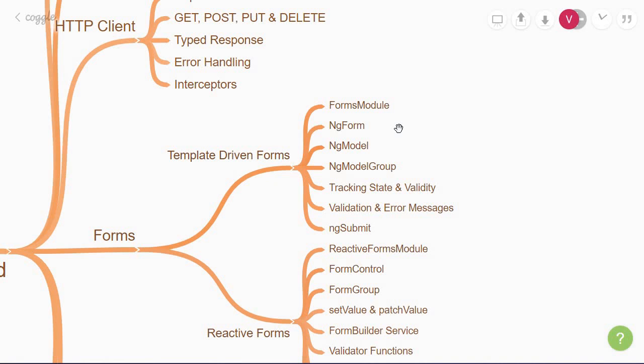Next, we have the ng-model directive, which you specify to every form field to track its value and validation state. Sometimes, you might want to group several fields under one label. For example, an address field, which encompasses the street name, city name, and pin code. In such scenarios, you can make use of the ng-model group directive.